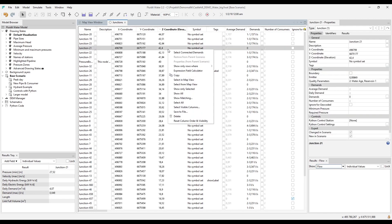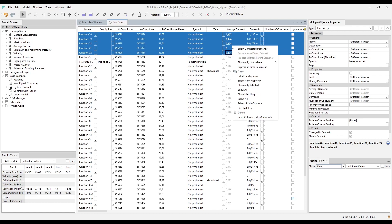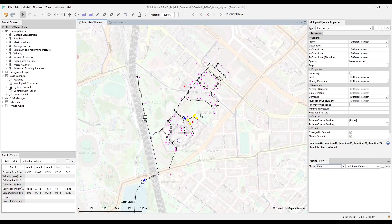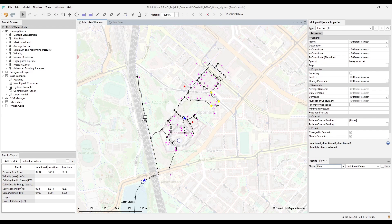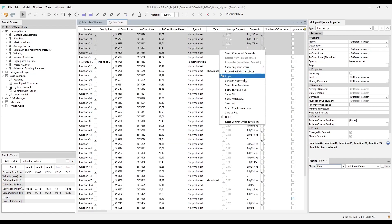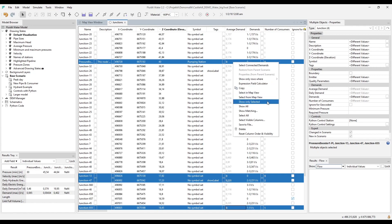Table columns can be customized via a right-click anywhere on the table and selecting visible columns. Components selected in the table can also be selected in the map view by right-clicking and using 'Select in Map View'. This works also the other way around — first select some components in the map view and use 'Select from Map View'. There is also an option to show only selected, which filters all other components out of the table.